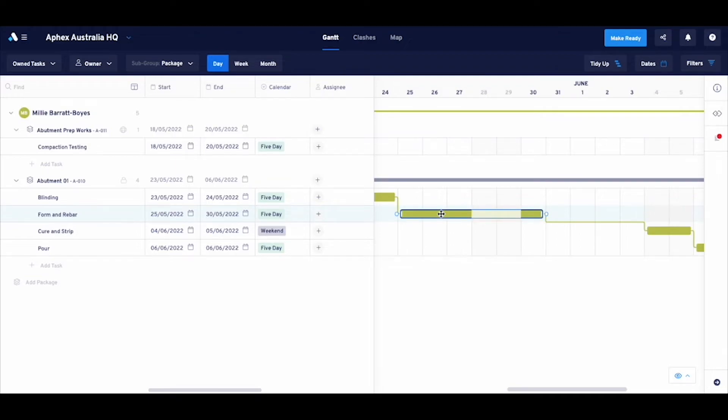This form and rebar task here is actually composed of two steps, which need to be completed in order. How can I show this without having to add another separate task?